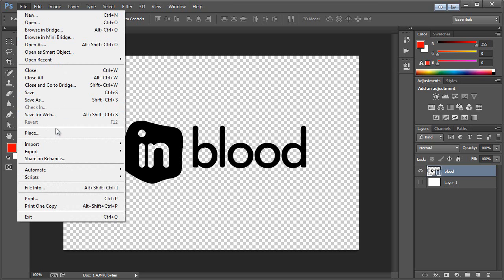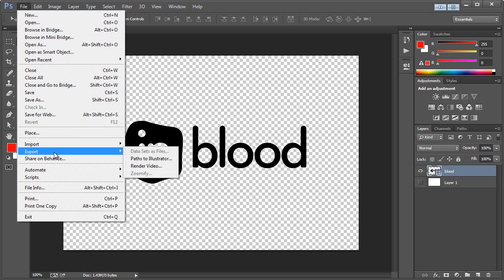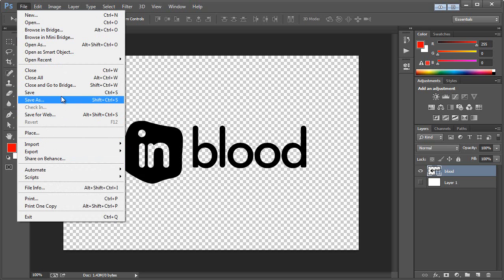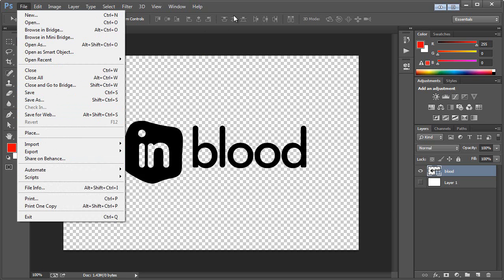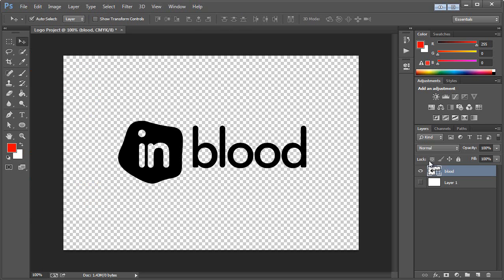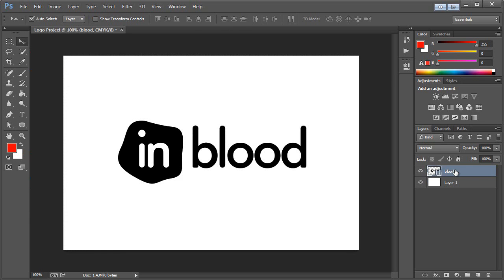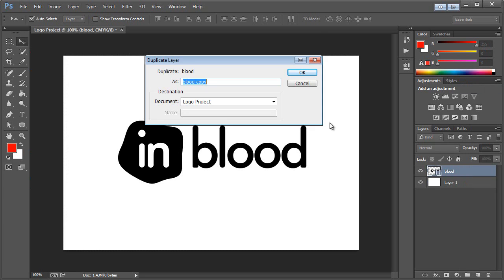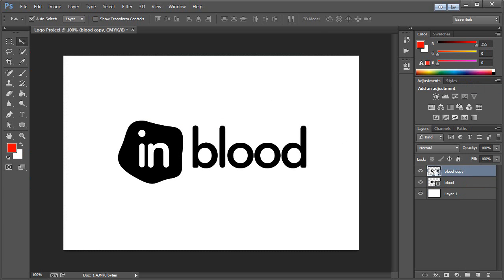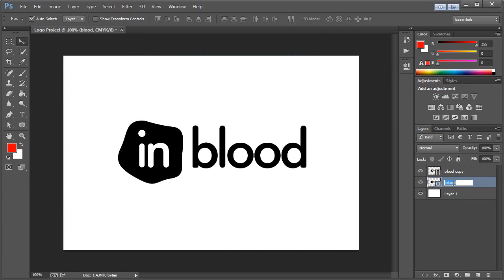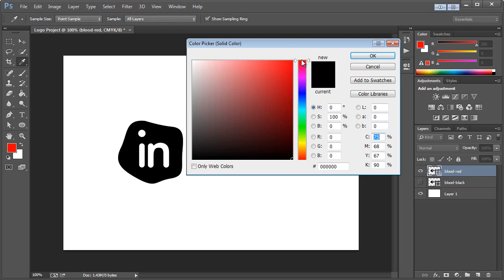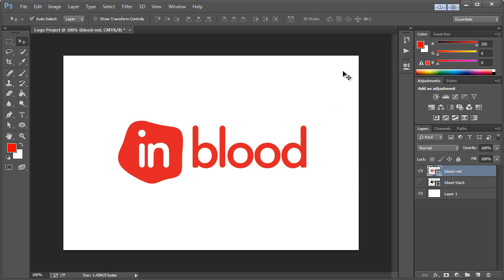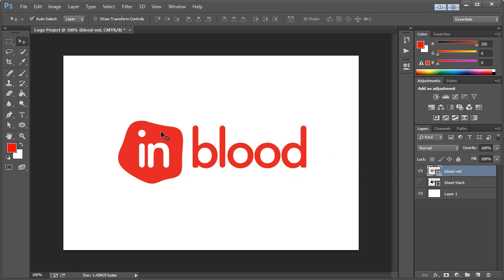And then we can also export it in various formats or save for web as well, like a PNG or a GIF or a JPG, et cetera. And we would denote each of those file names as like inblood-black. So we would also want to create a version that uses the same color of red. So all we have to do is right-click and duplicate that. Now we'll just call this first one blood-black. And this one will be blood-red. And let's hide that first one. And this would be our red variation.